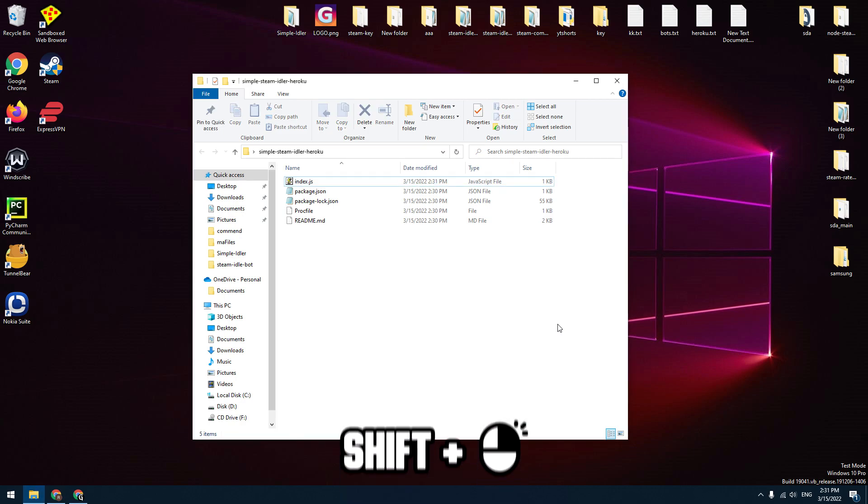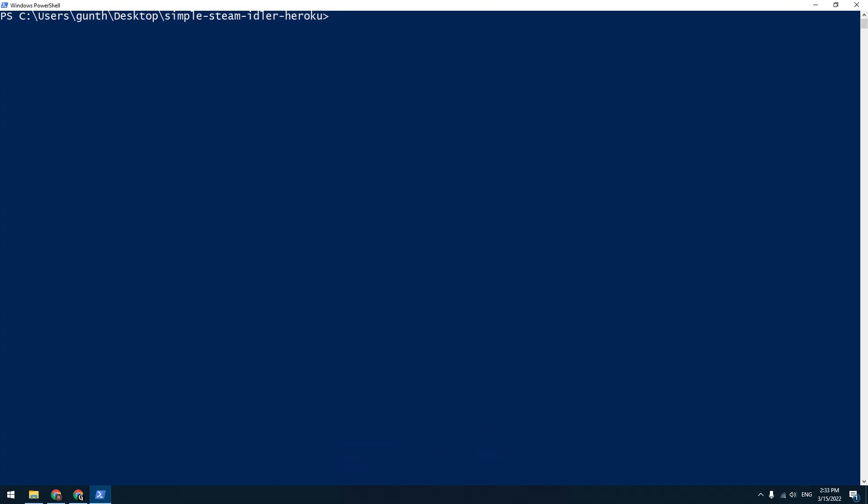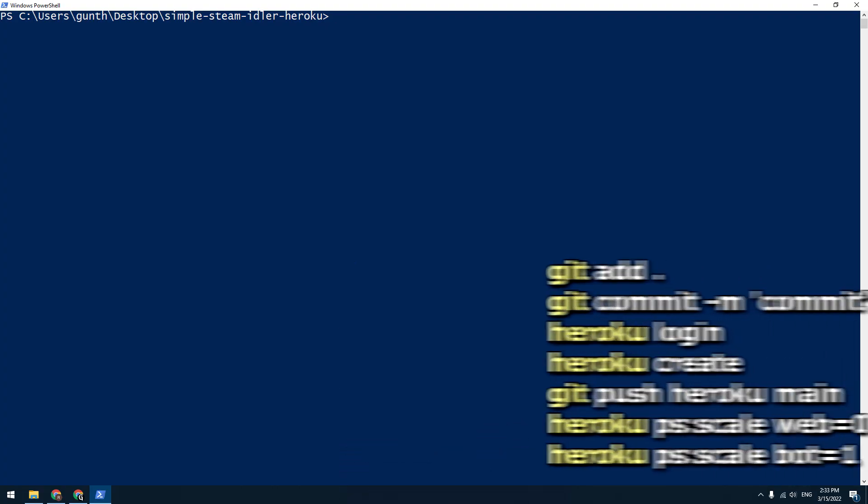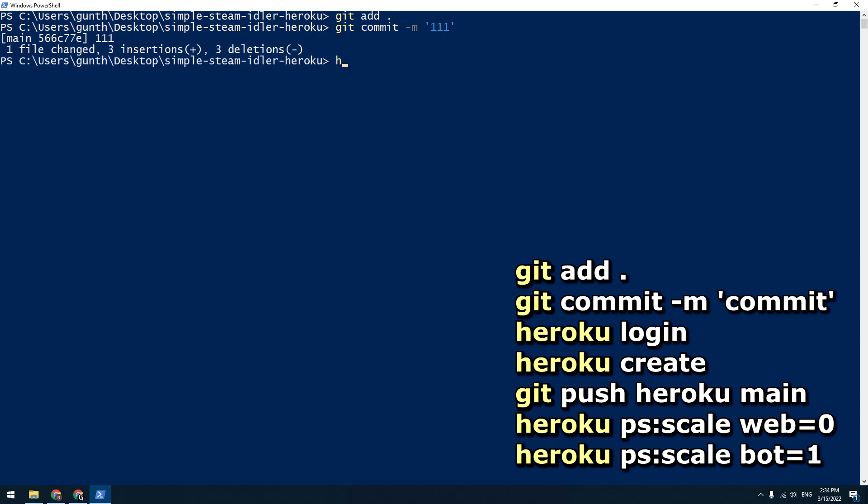Now let's deploy this script to Heroku. In this directory, hold the shift key and right mouse click here. Select open PowerShell window here. Then enter here some commands: git add dot, git commit -m and some text in quotes, heroku login.